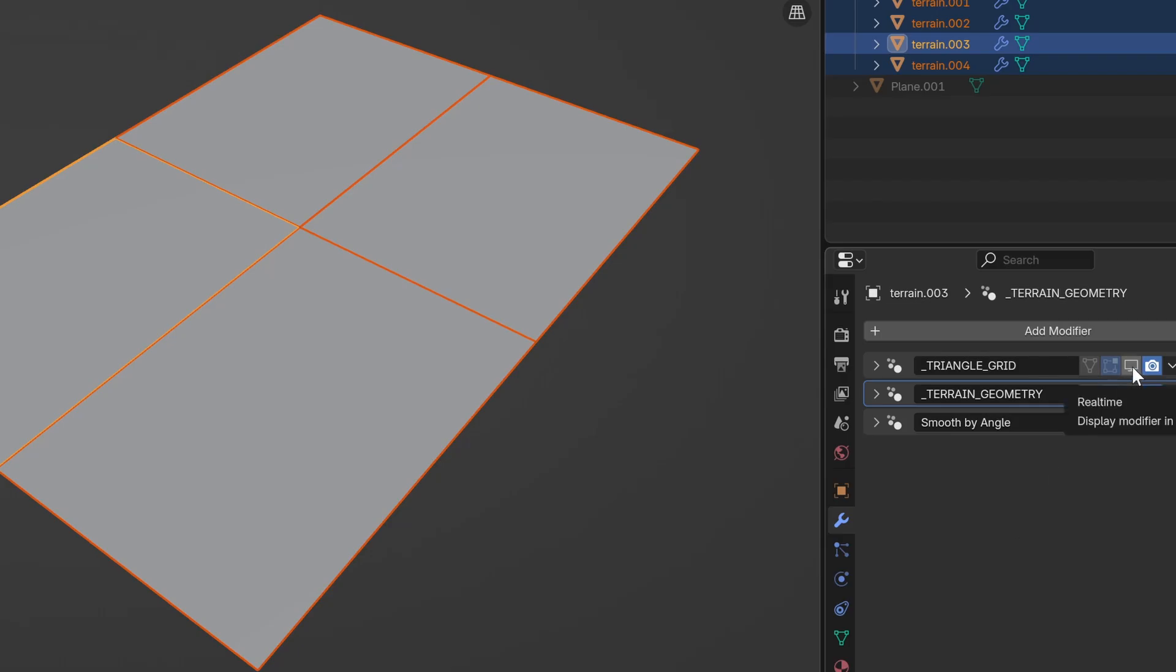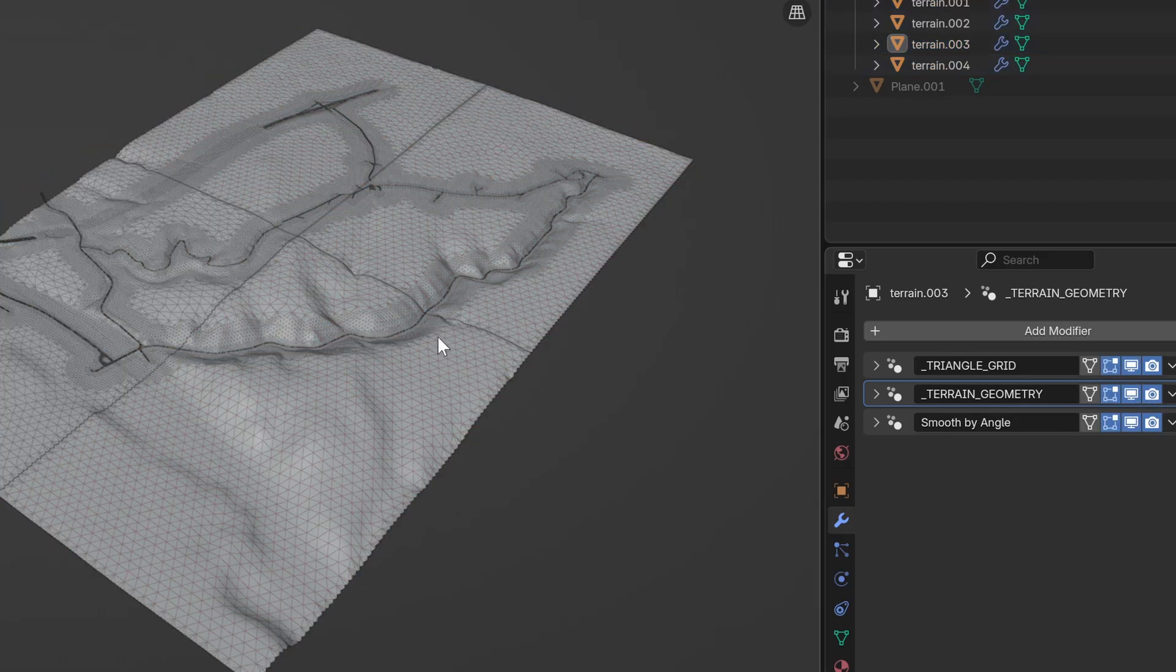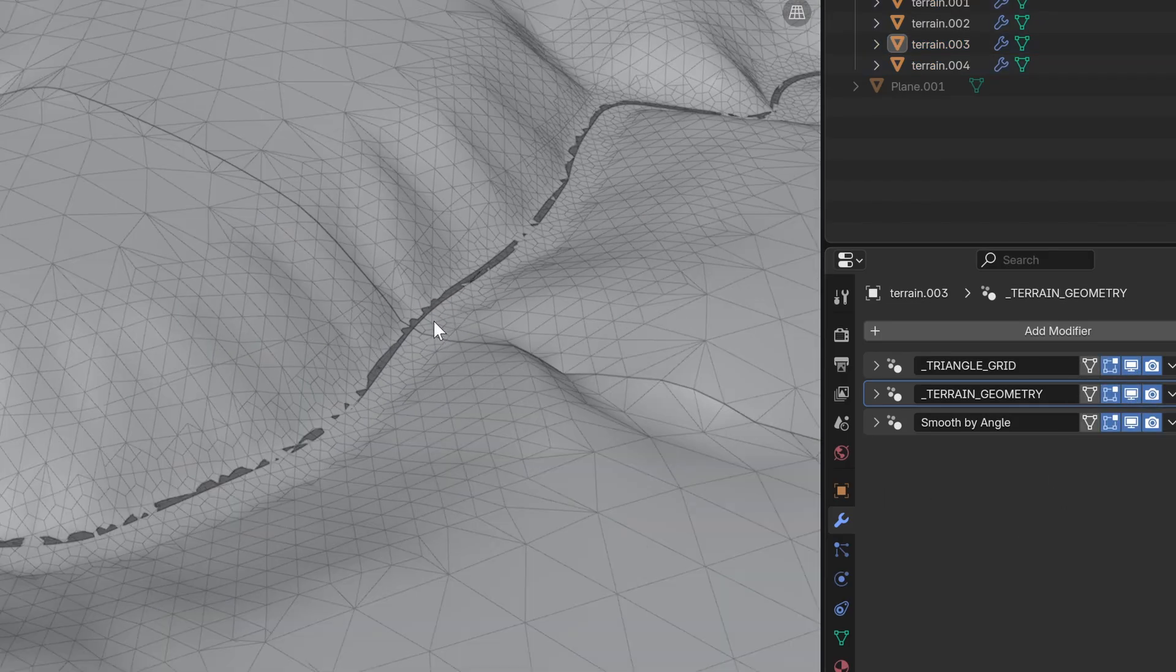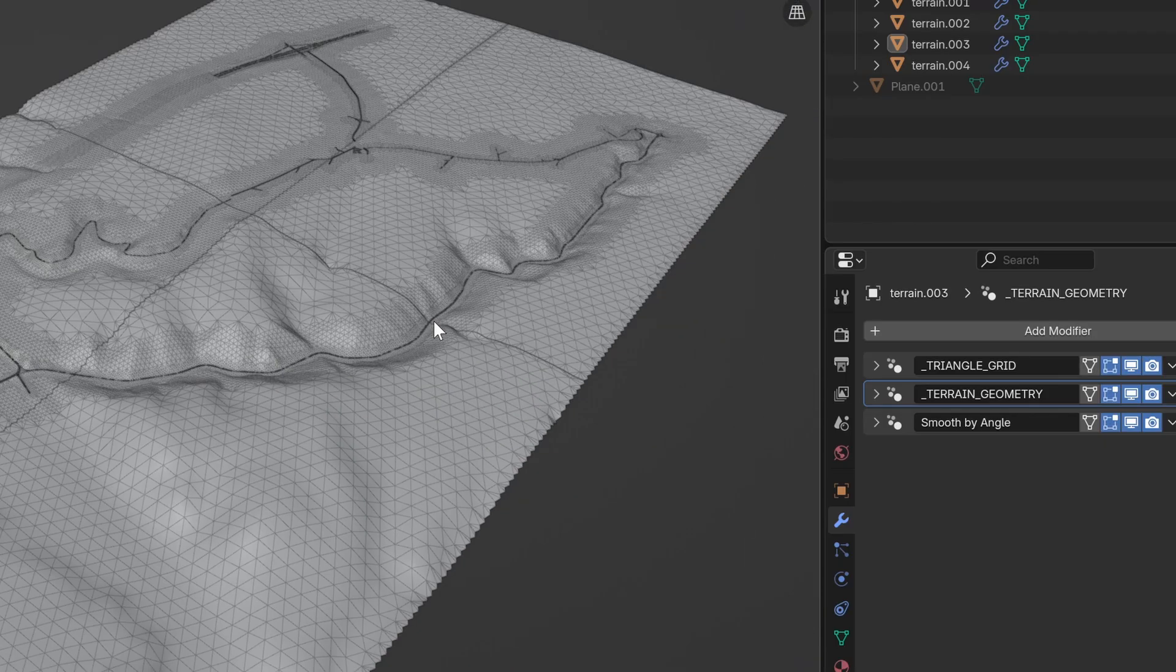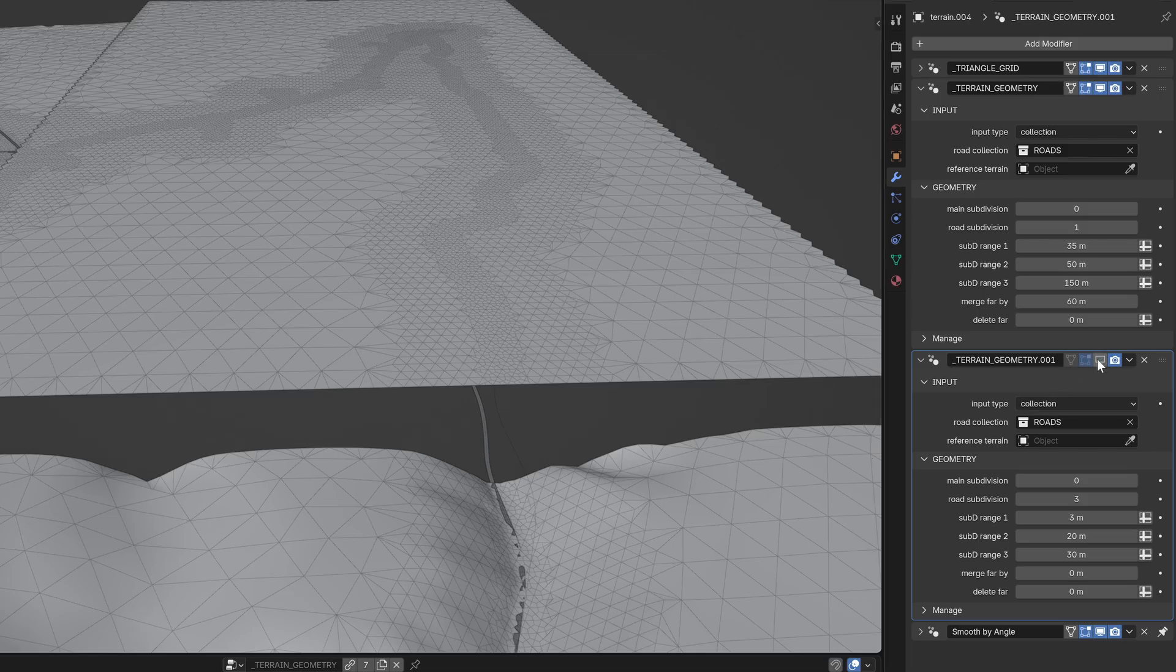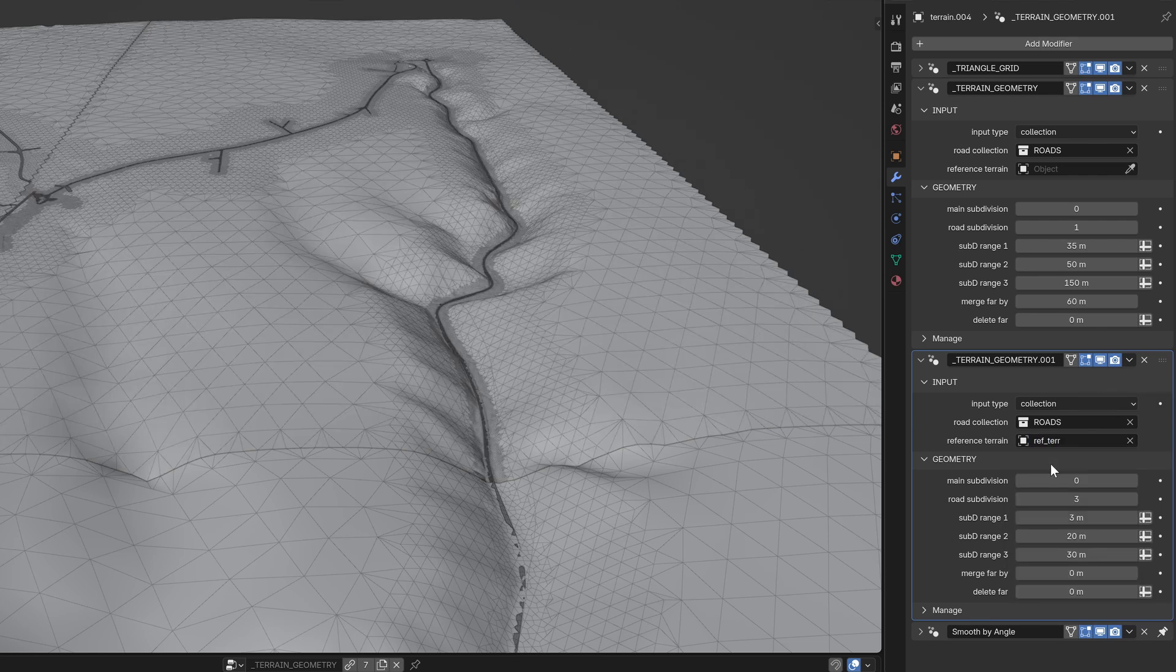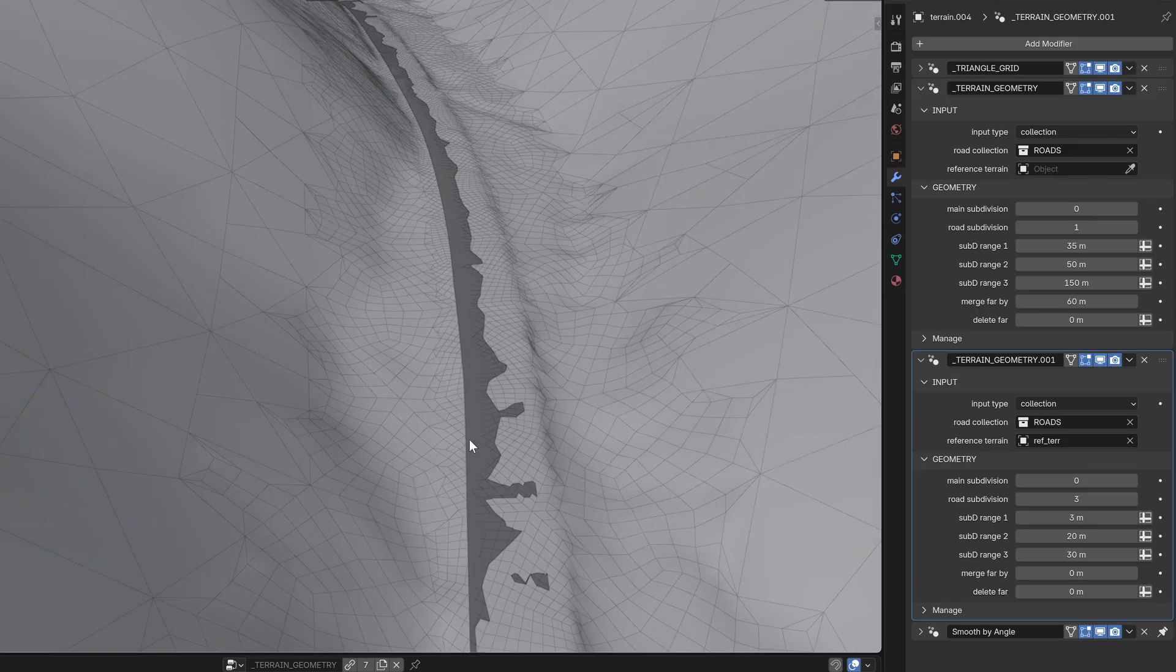So, what else is new? The terrain can now be tiled, which is great for performance when creating large maps. You can set four different ranges to control the poly count based on distance. Sometimes four levels isn't enough for really large terrains, so the modifier can be stacked multiple times with different settings to create even more levels of subdivision.